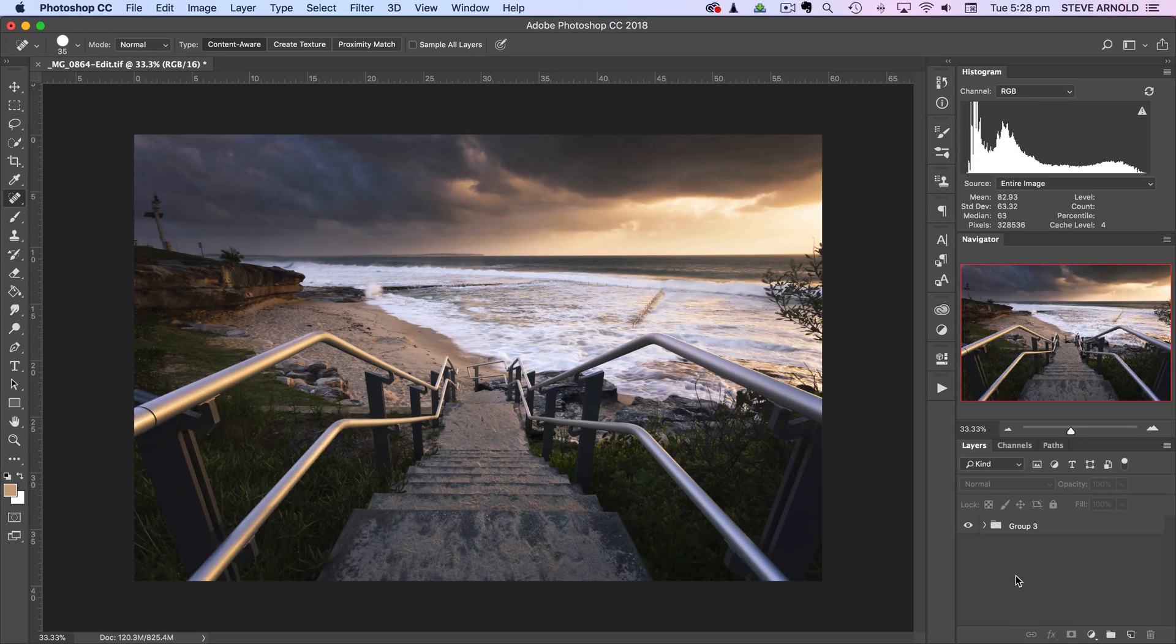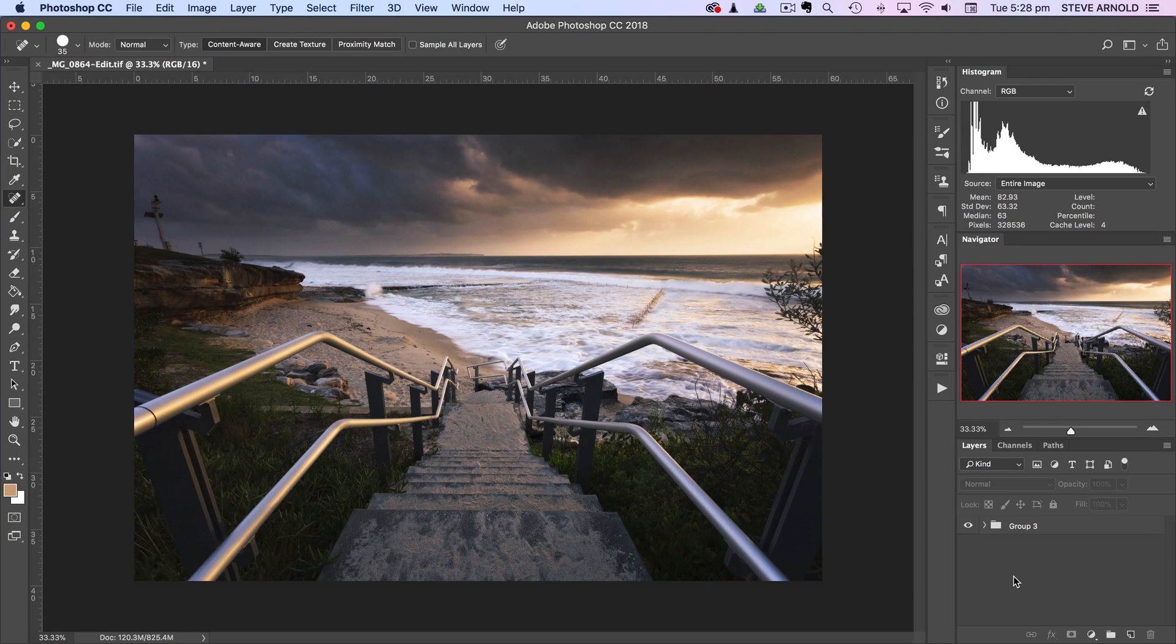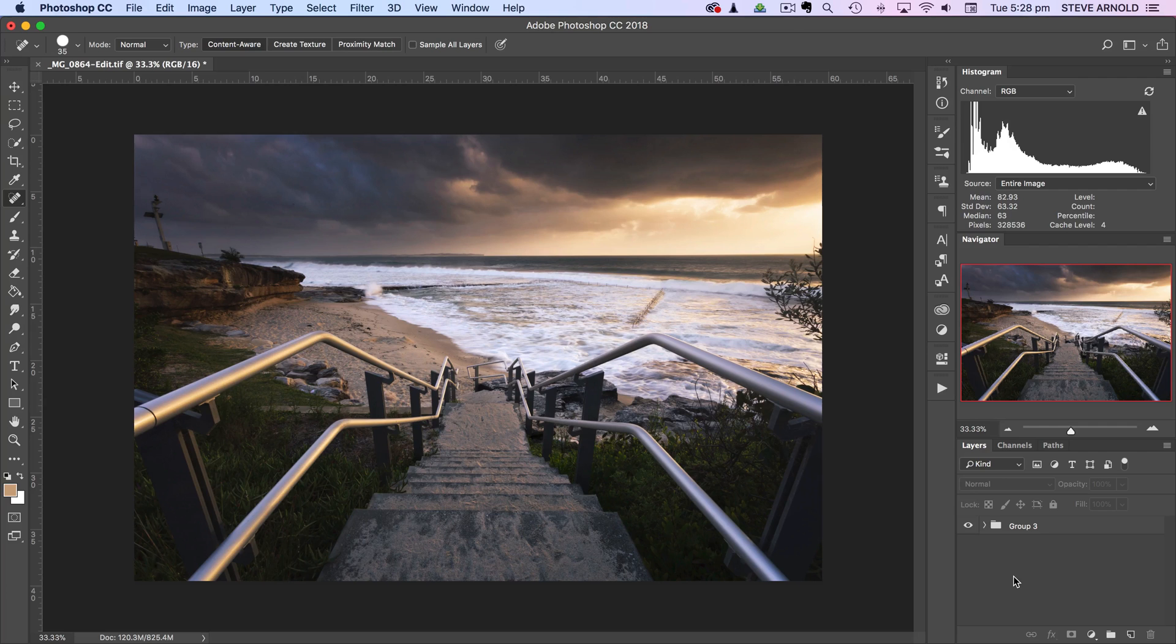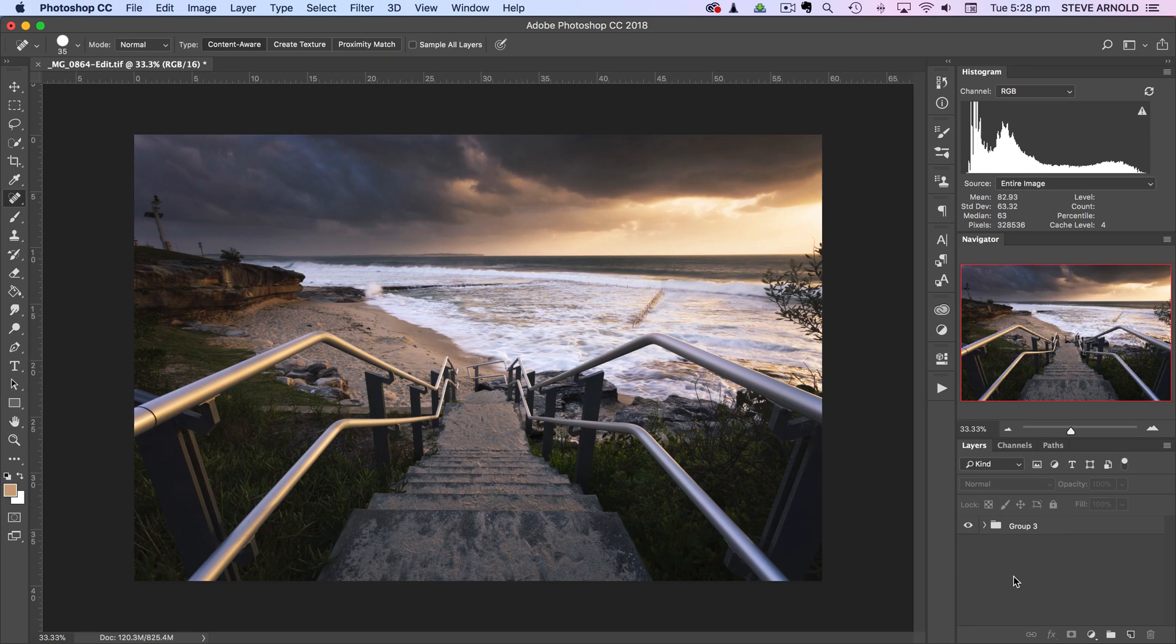Hi, this is Steve from photomasteryclub.com and in this Photoshop tutorial I'm going to show you a quick technique that you can use to find more dust spots than just trying to find them by eye, so that you can get rid of them using whichever your favorite dust spot removal tool may be.